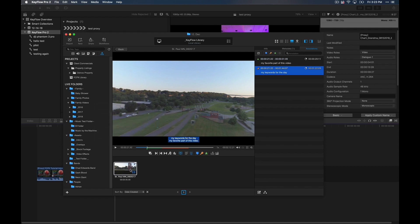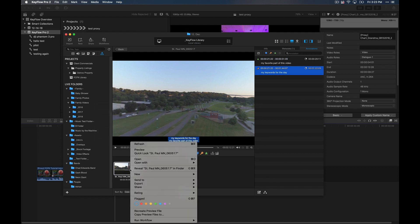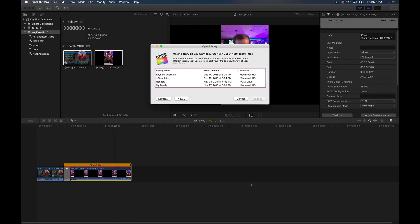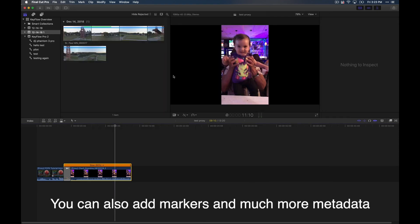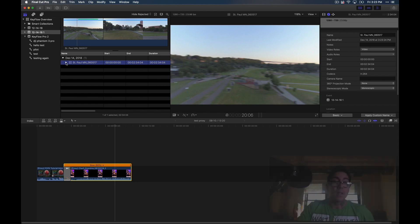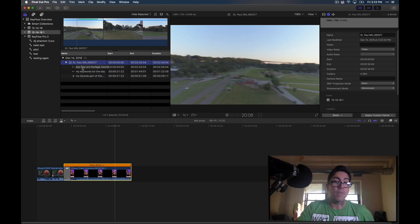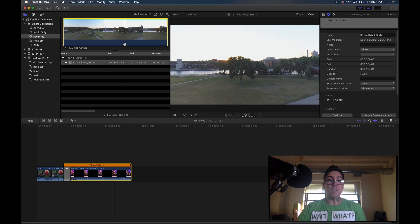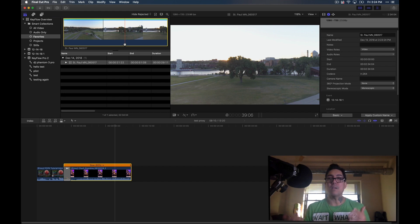Now watch this — I'm going to send this right from Keyflow Pro without having the extension open. I'll go ahead and send to Final Cut Pro X. You can do the original file or the preview file — let's do the preview file. There you go. It kept my keyword, 'Keyflow Pro footage tutorial.' It kept my favorite part of the video. Let's take a look at our favorites in our smart collection — there it is. This was done within Keyflow Pro. You can do tons of editing to prepare footage for Final Cut prior to it going to Final Cut Pro.